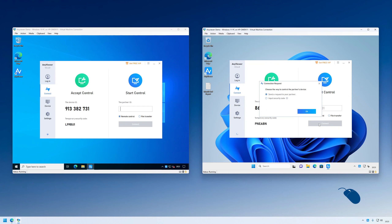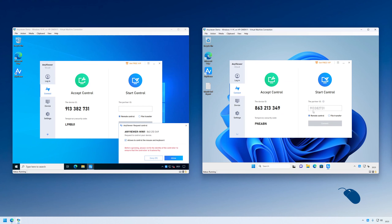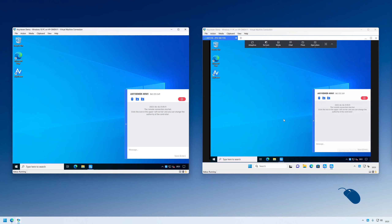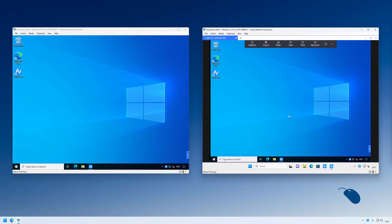Then I'll click on connect. I can then send a request to the other PC for them to allow me to have remote access, or I can enter the security code if they already gave it to me. Let's try sending a request first. A box pops up on the remote PC asking for them to allow the connection. Once they click allow, the remote screen will then open up on the local PC, and you can use that PC as if you were sitting in front of it.